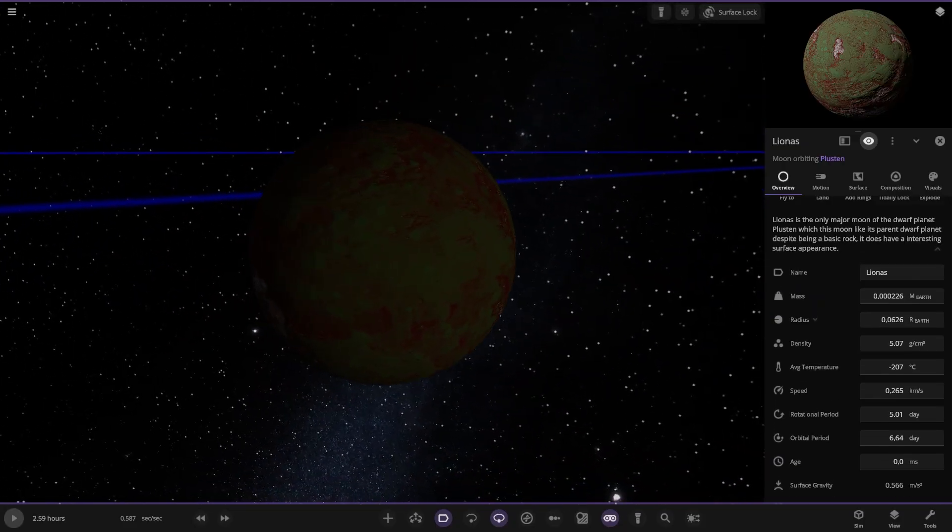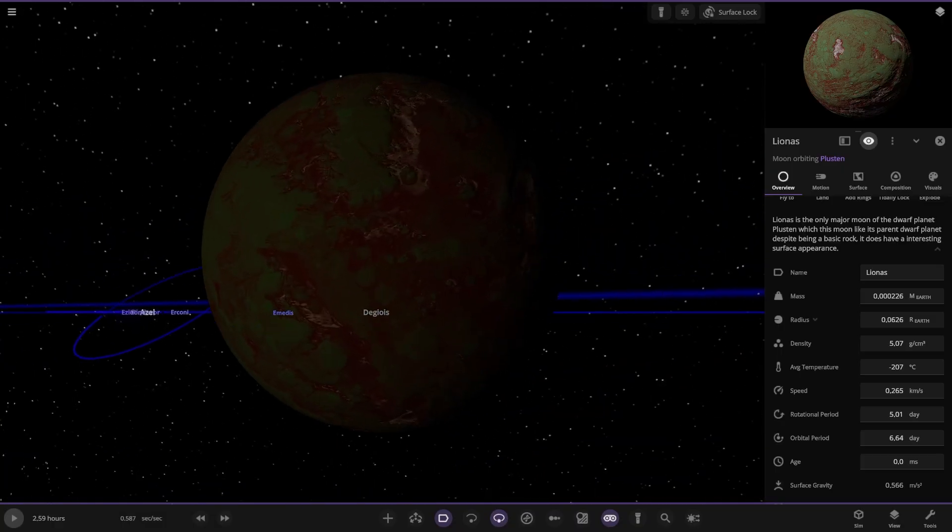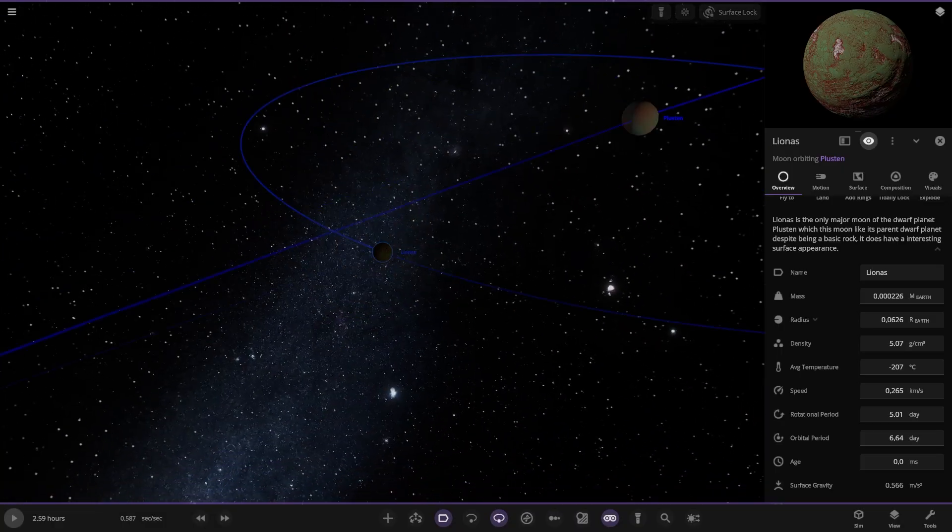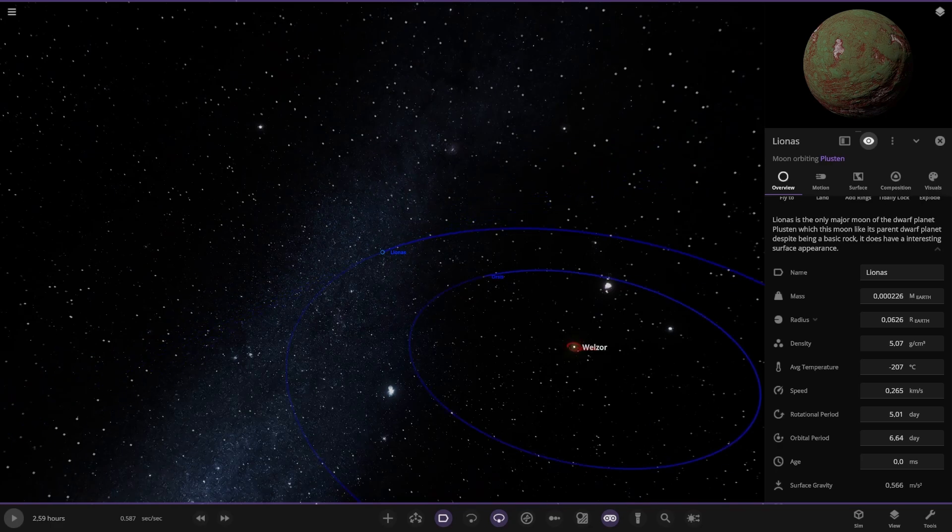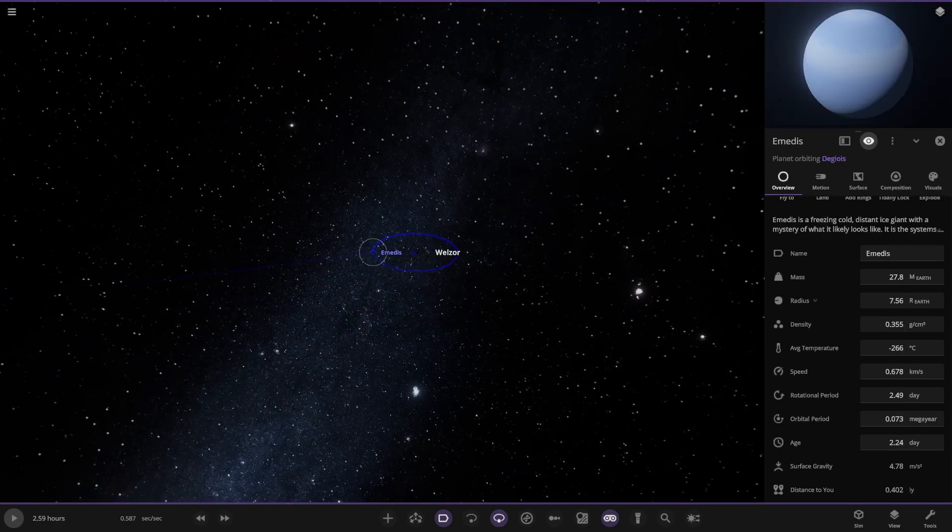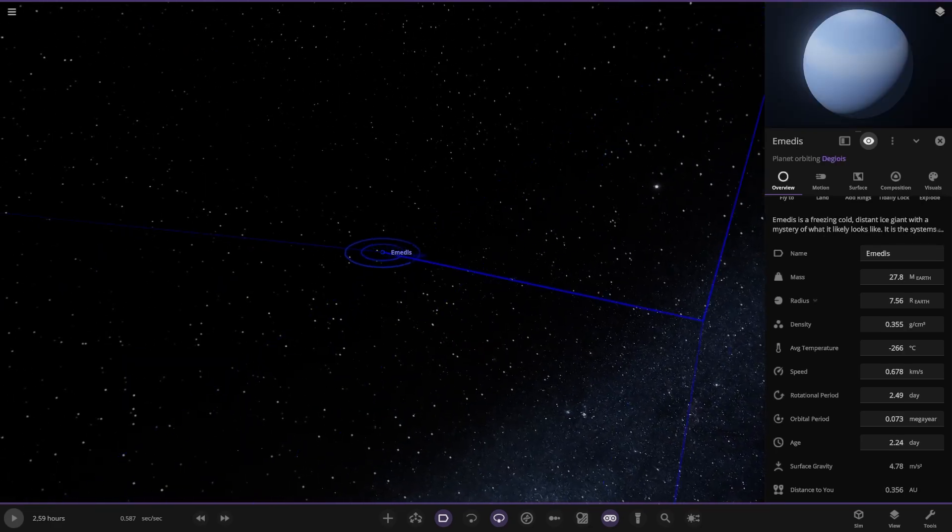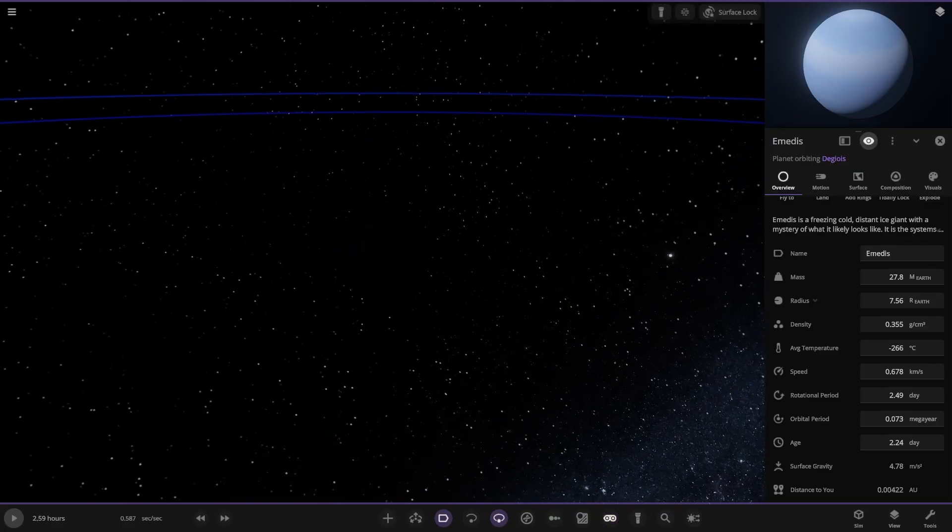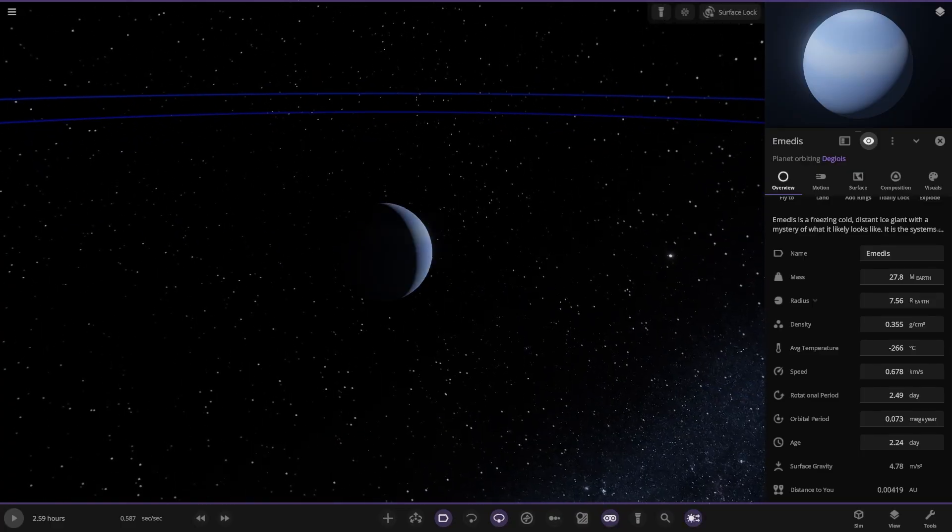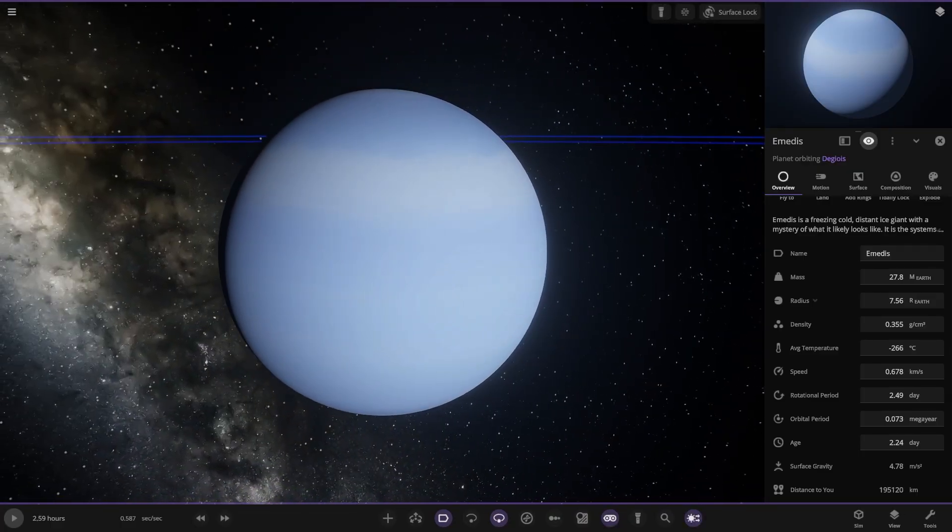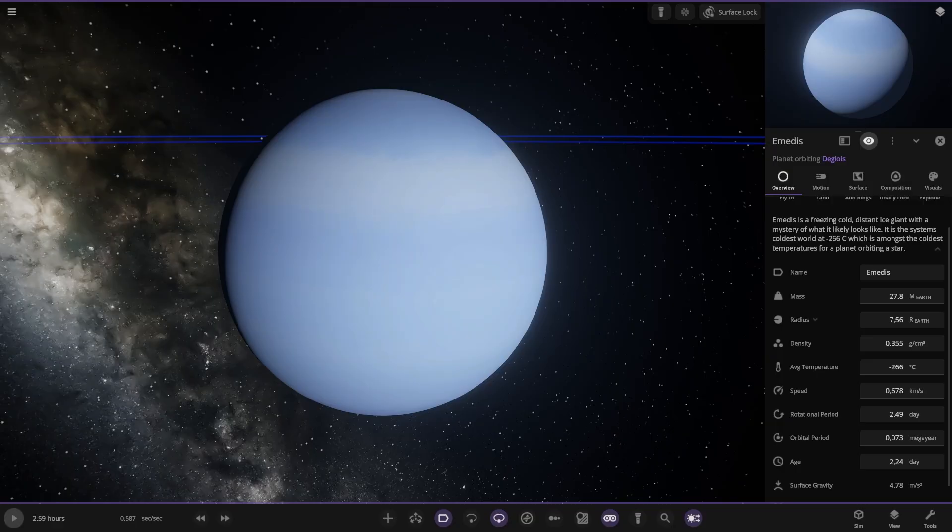It's the only major moon with a dwarf planet. While this moon is like its parent dwarf planet, despite it being a barren rock, it does have an interest in the surface of prunes. A bit of green and red going on there. And lastly, what is this? Distant ice giant, it's all on its own. Very far away. Freezing cold distant ice giant. From this tube what it looks like, it's the system's coldest world. It's minus 266, which is amongst the coldest temperatures of the planet orbiting the star.